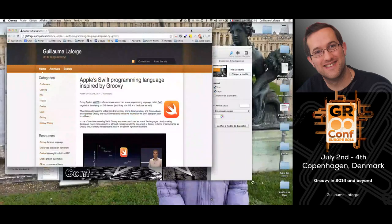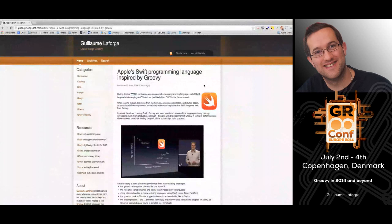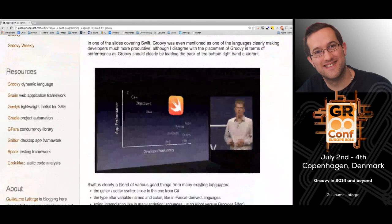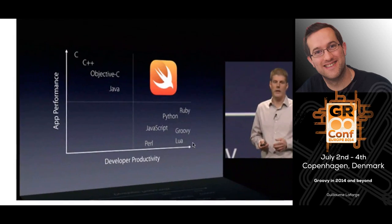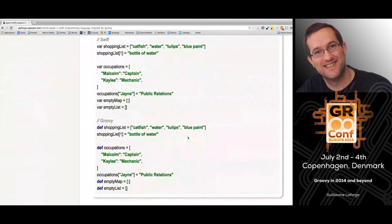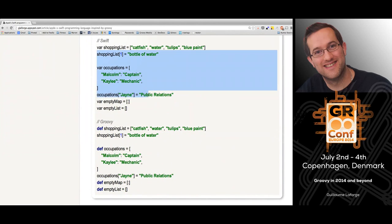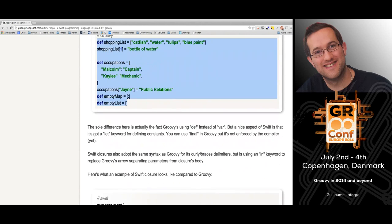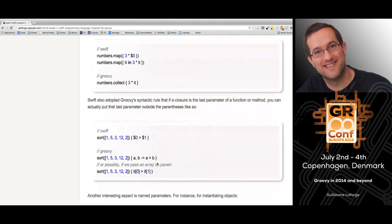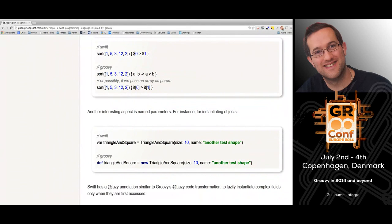Did anybody hear the news about this new programming language from Apple which they announced yesterday? It's called Swift. And even on their slides they mentioned Groovy at the Apple keynote. If you try to compare Swift and Groovy, there are many things which look alike, even their closures.